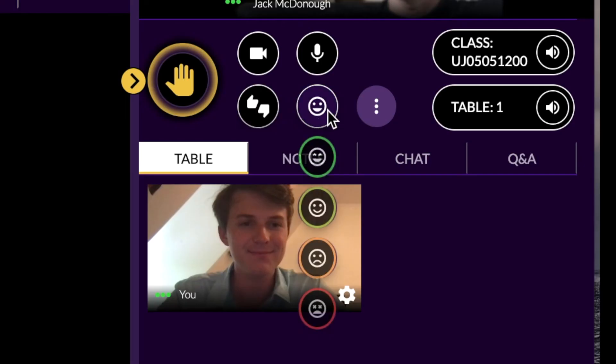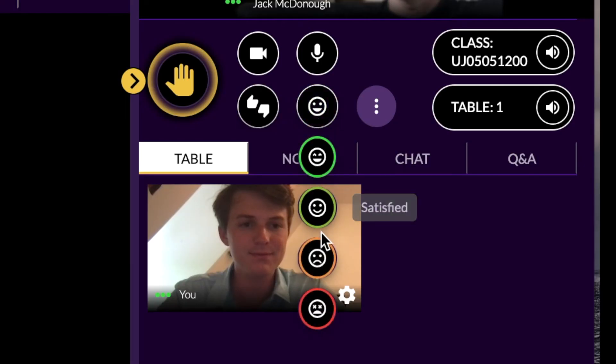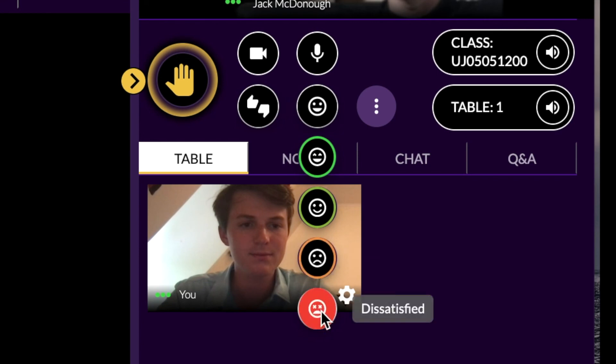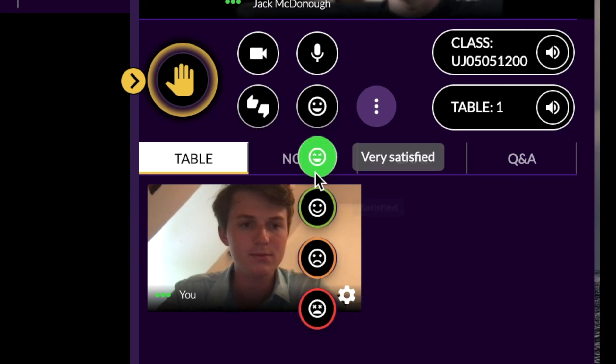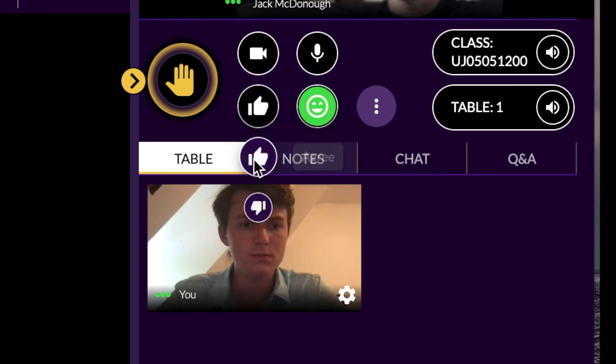The Emoji Pool allows instructors to gather real-time feedback about student satisfaction. The Thumbs Up or Down Poll simply allows you to indicate whether or not you agree with a topic or question.